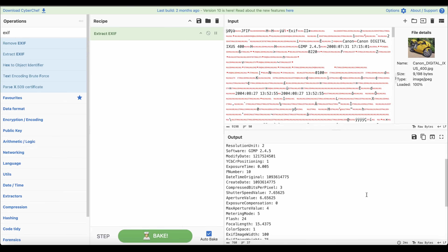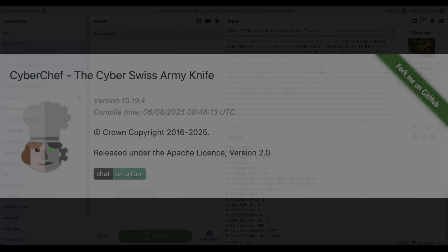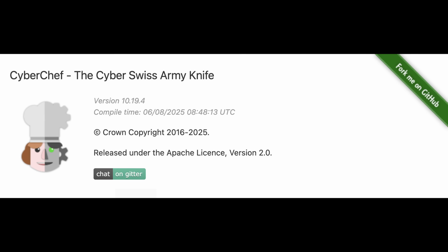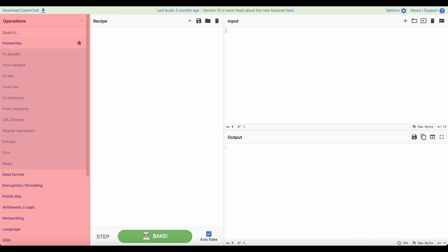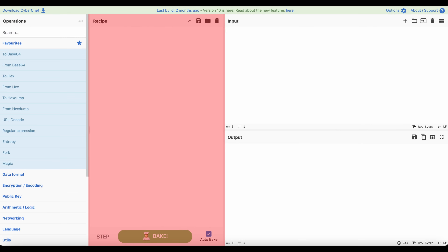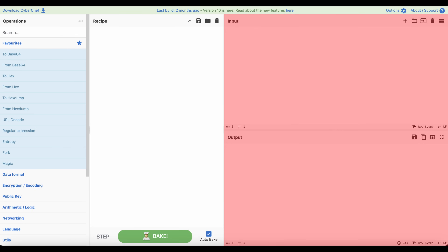This is what CyberChef — or as GCHQ calls it, the Cyber Swiss Army Knife — is helping with. On the left side you can select what operations you'd like to perform. In the middle you can enable, disable, and change the order. And on the right you have the input and output, where you insert the original data and you get the result based on the defined operations.